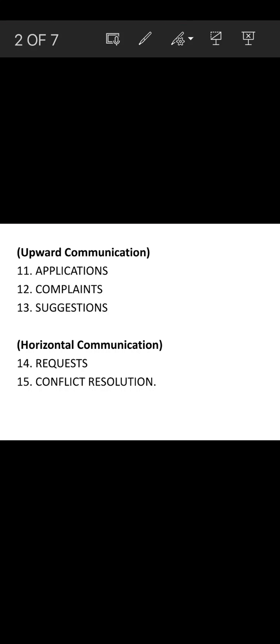Another aspect of upward communication is giving complaints about issues in the workplace. Senior level employees receive these from junior staff. Next, giving suggestions — providing ideas or improvements in the workplace — is another form of upward communication directed toward senior level managers. Horizontal communication is in the form of a request or conflict resolution within the same hierarchy.